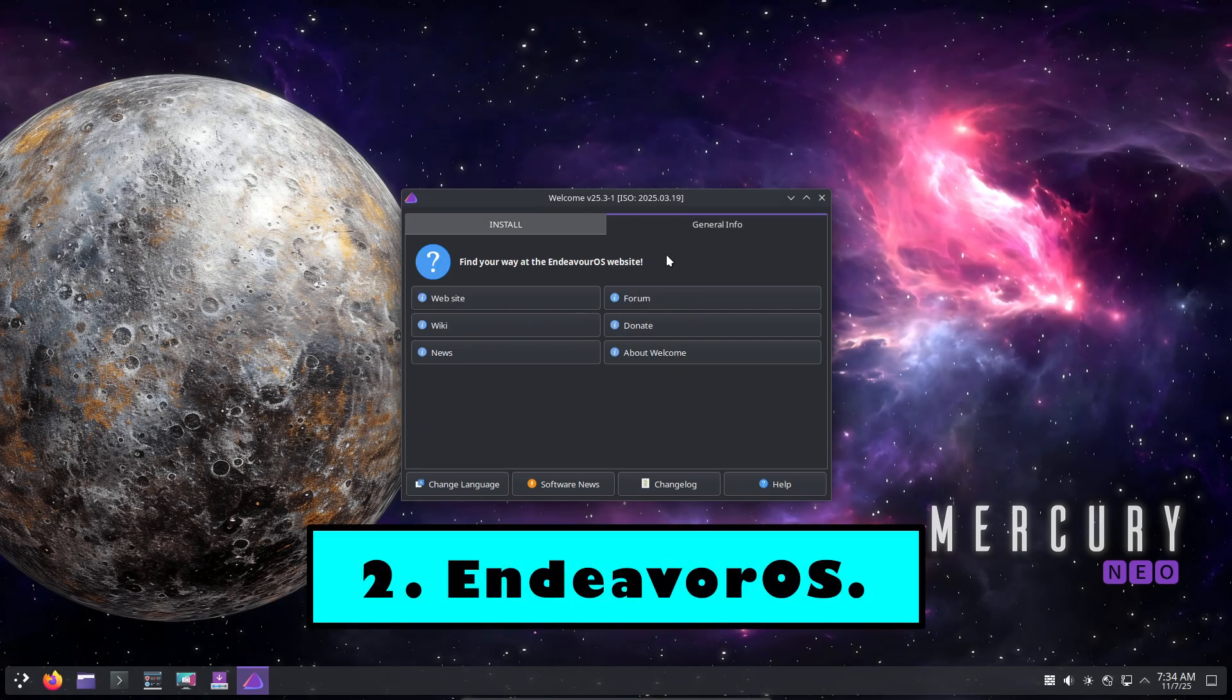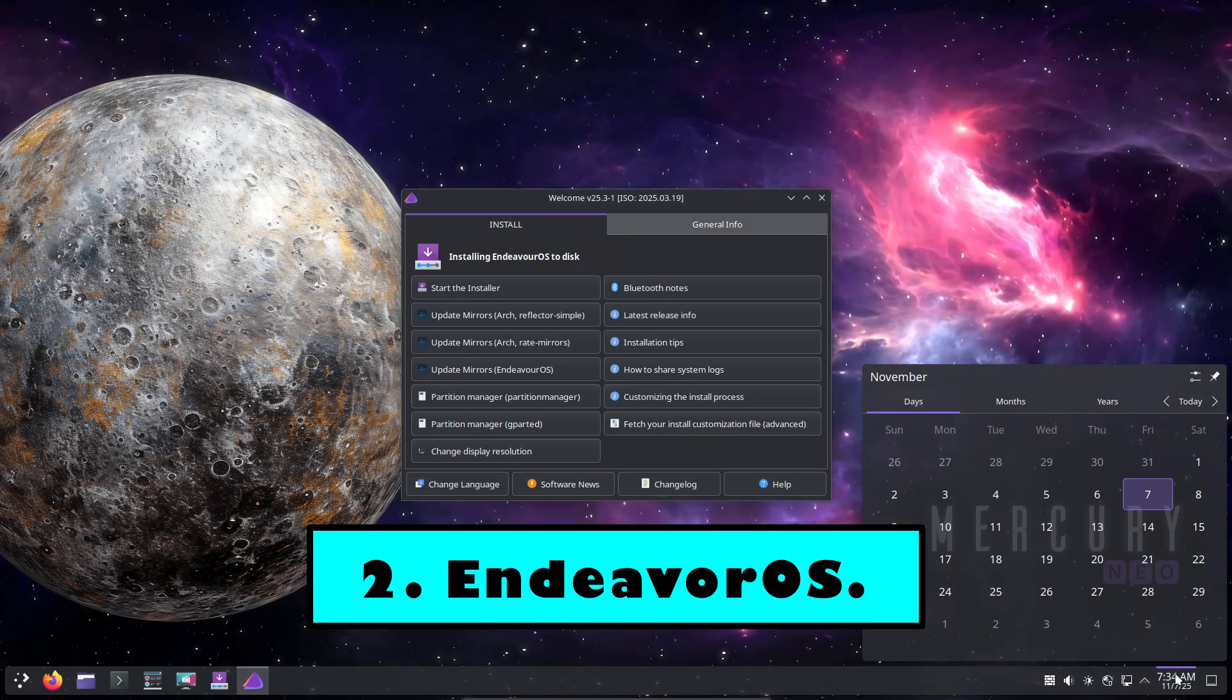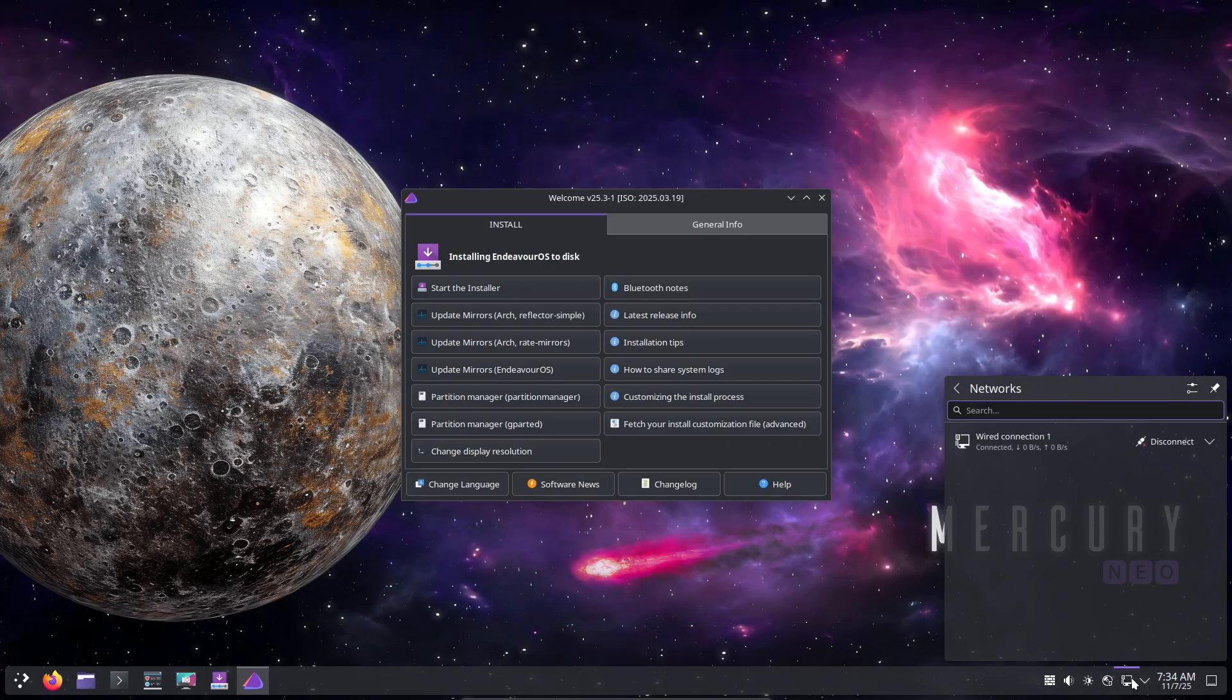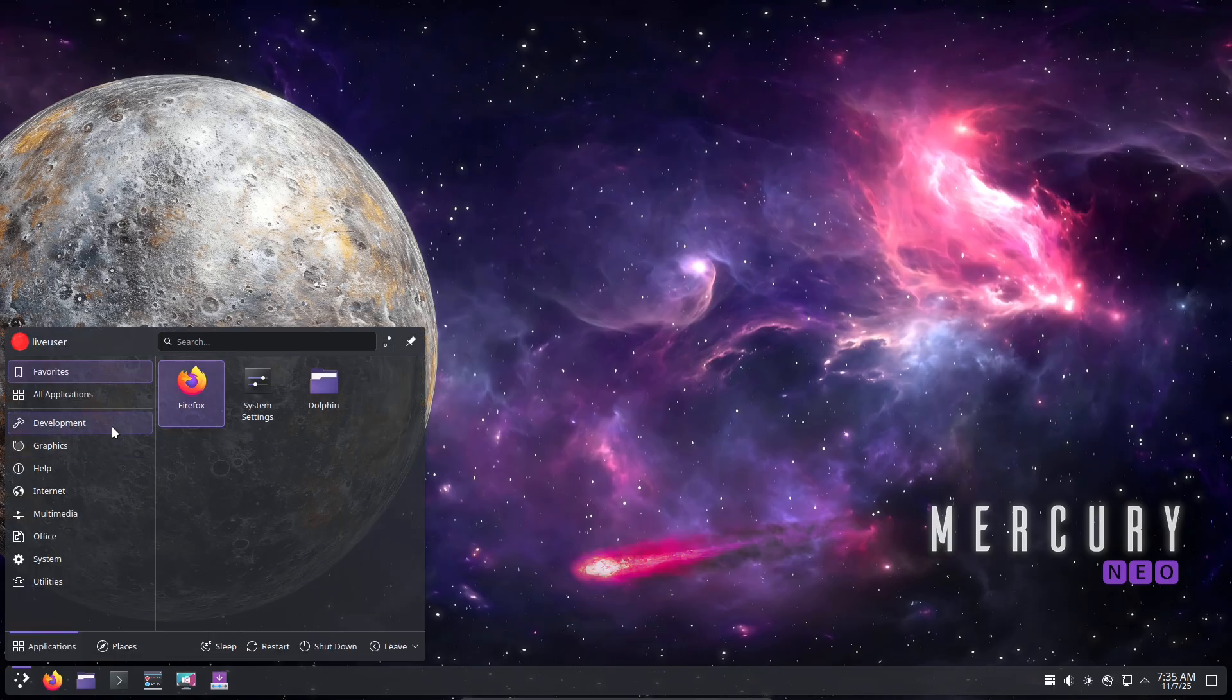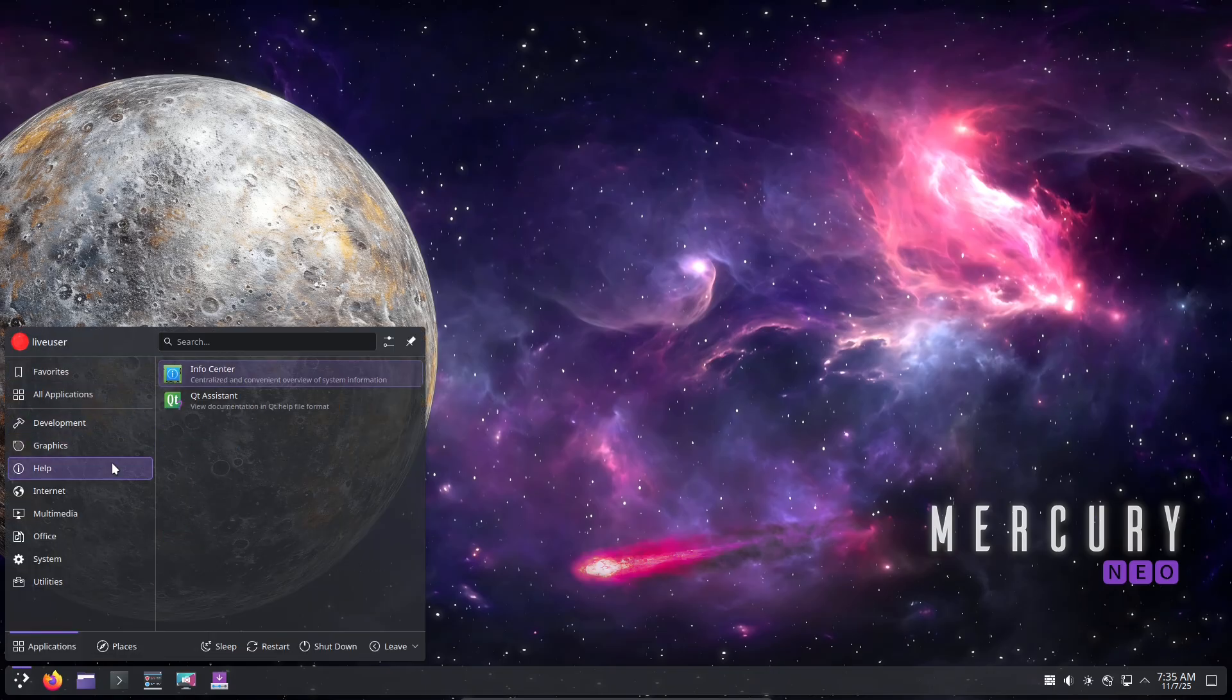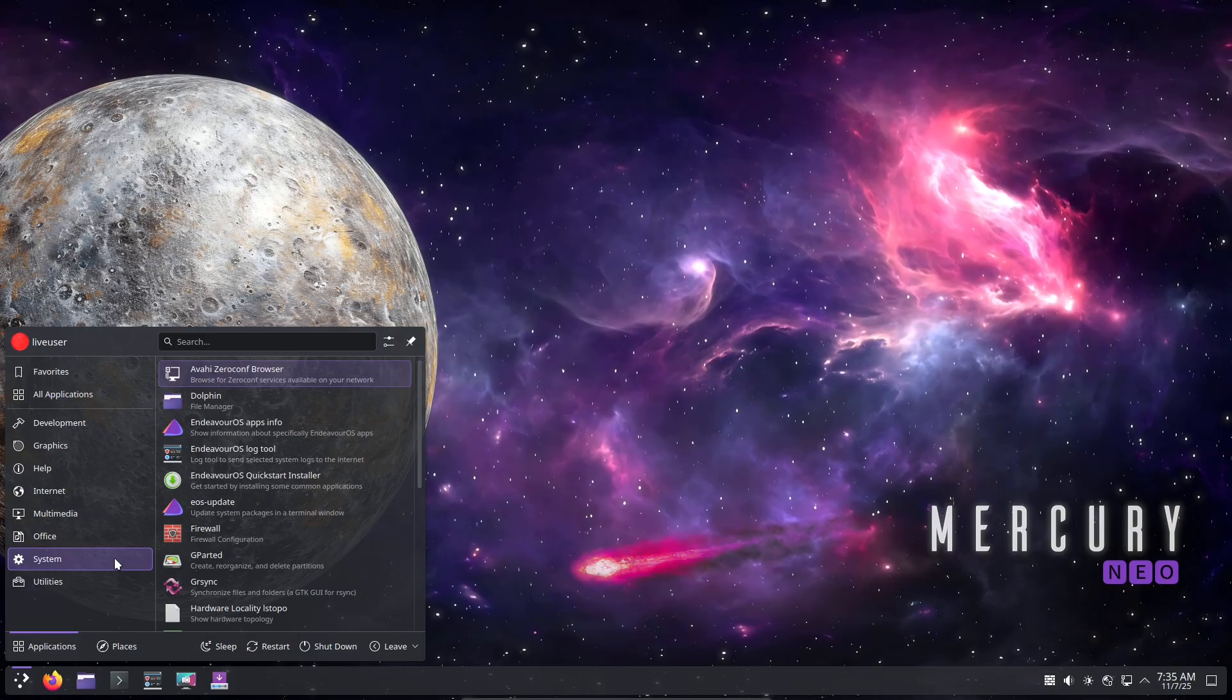Number two: Endeavor OS – Plasma with Personality. Endeavor OS takes the beauty of KDE Plasma and dresses it up with tasteful customizations. Accent colors, wallpapers, and a dark aesthetic that actually works.